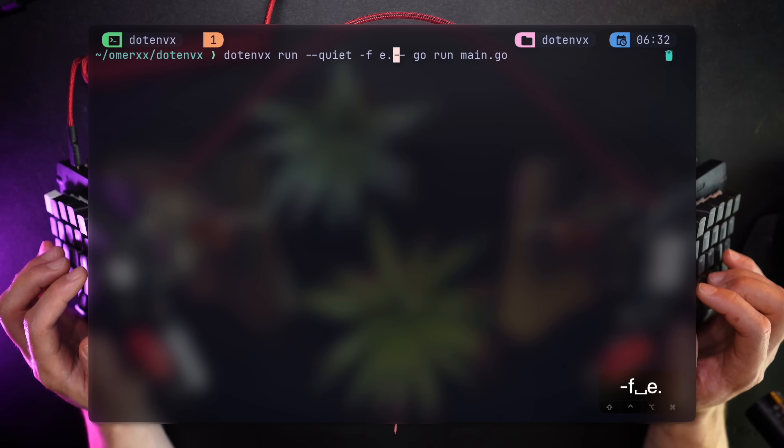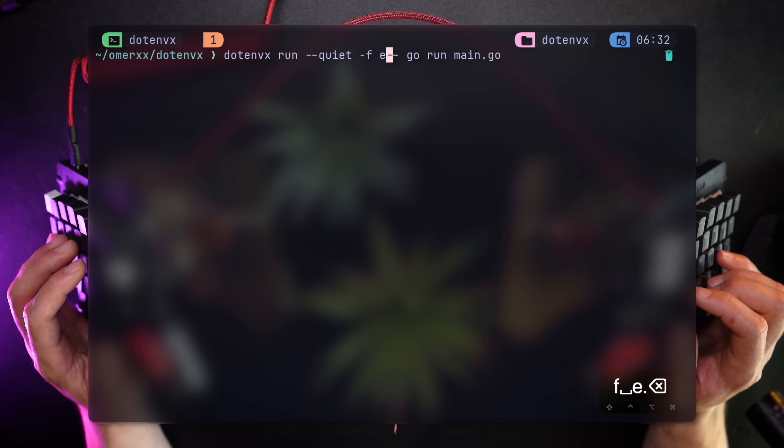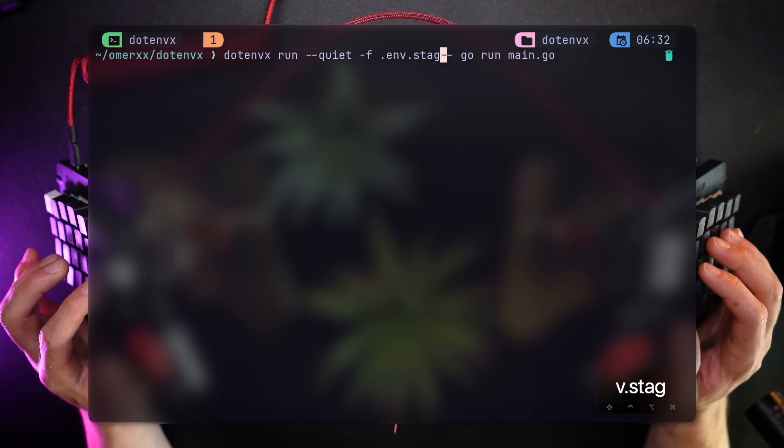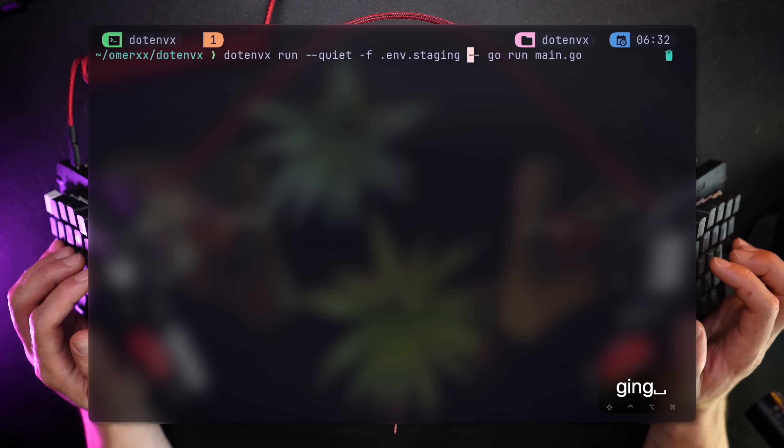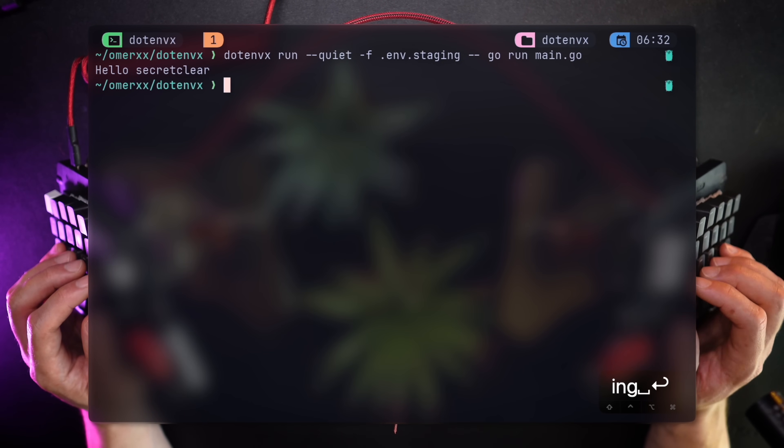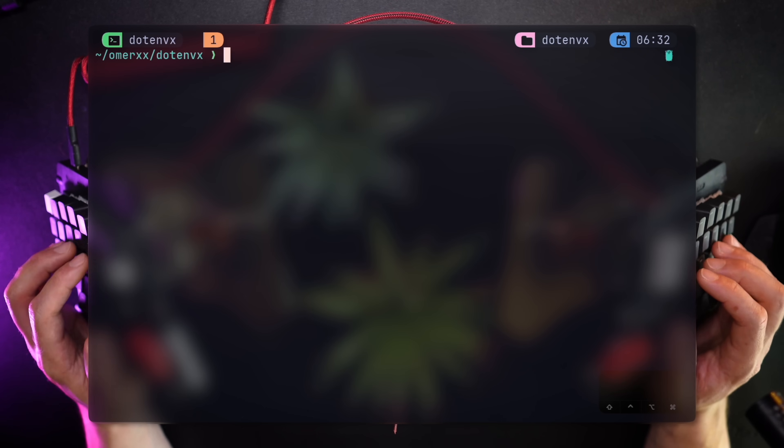Using the same file pointer, we can run the application with .envx run "-f" .env.staging to only decrypt and inject staging key value pairs. Hello, secret clear shows so everything went well.